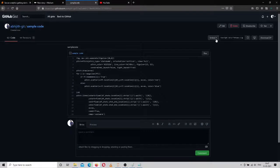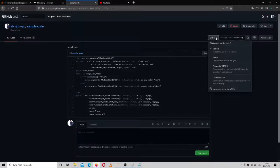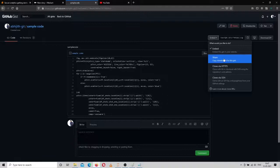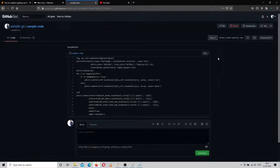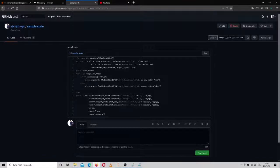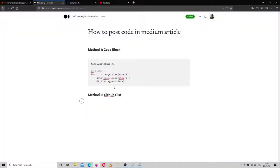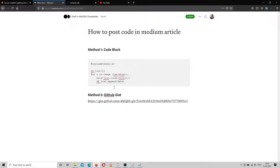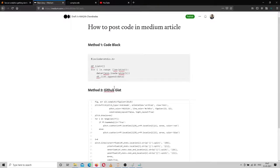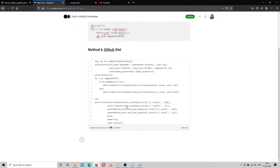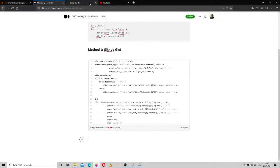To share the gist in Medium, you have to click on the share button, click 'Get a shareable link', copy it, and paste it in Medium. Then just click Enter and the gist will be available.